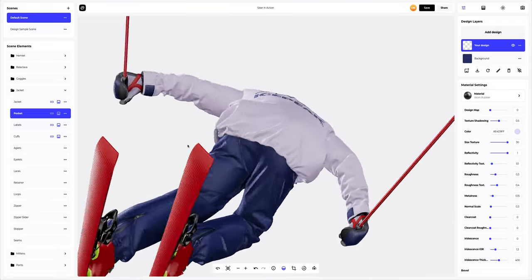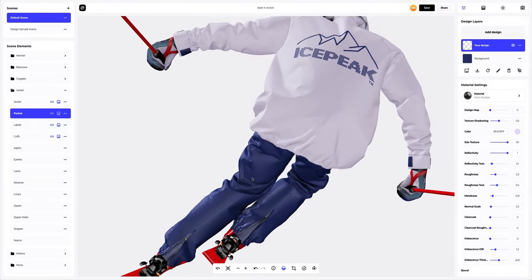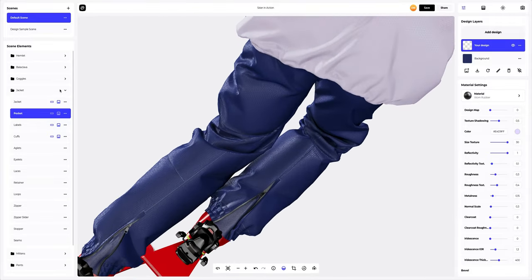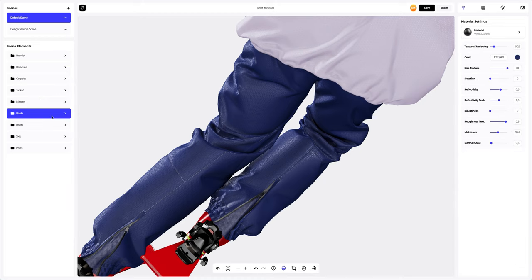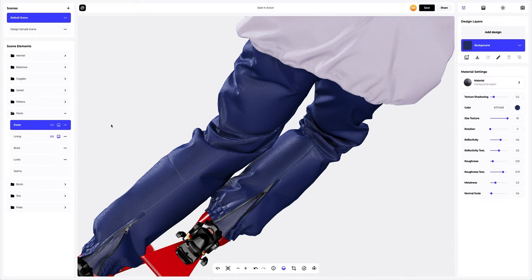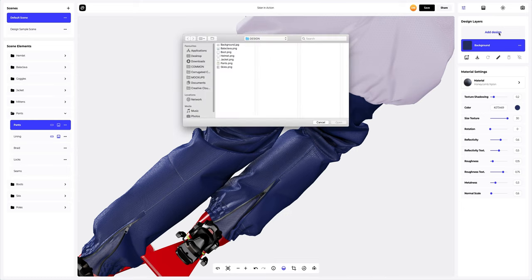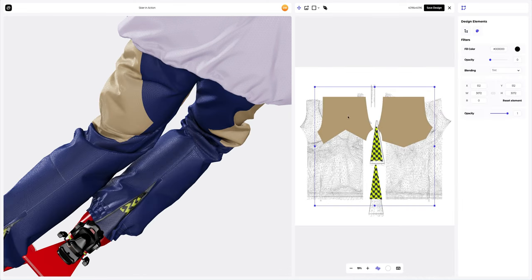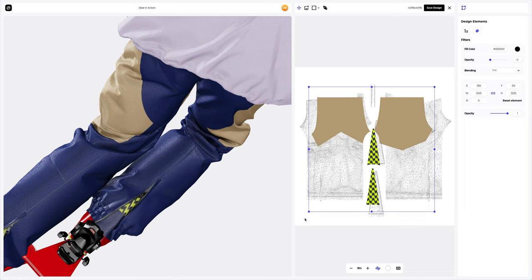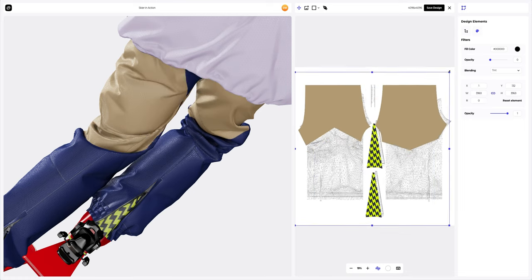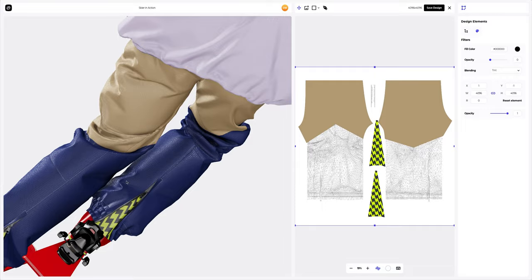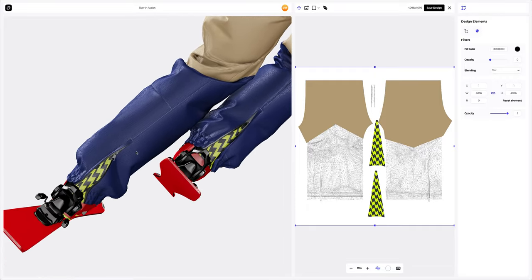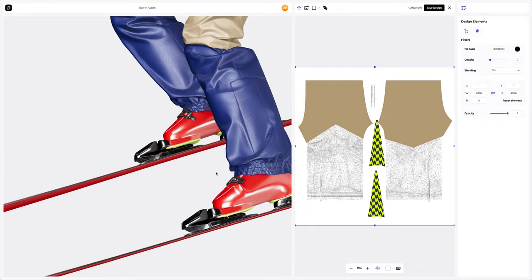Now let's add the design to the pants — it looks so natural! Let's drag out the design element to make it a bit larger. I love the result. Let's save the design.